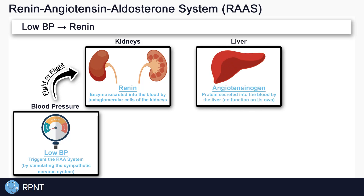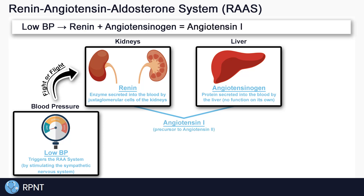Renin on its own can't raise blood pressure, but it does help start the process of creating something that can. First, renin needs to find its target called angiotensinogen, which is a protein naturally secreted by the liver. Angiotensinogen doesn't do much on its own — it's more of a precursor for what comes next. Once renin comes into contact with angiotensinogen, it breaks it down into a substance called angiotensin-1. Sadly, angiotensin-1 is also not very useful on its own; it's just another piece of the puzzle.